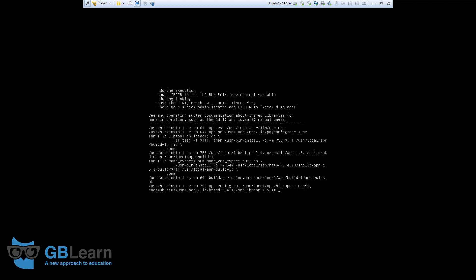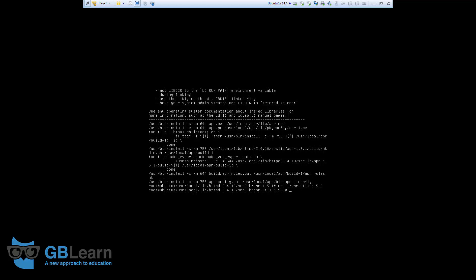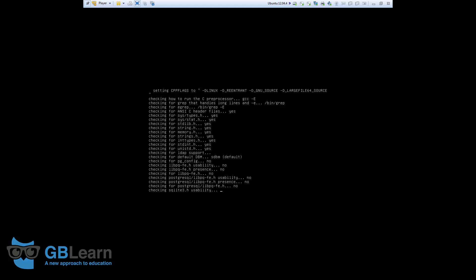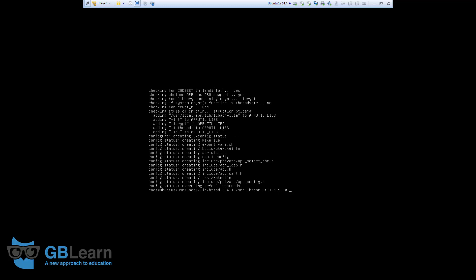We're going to do the same thing with the APR util, PCRE, and at the end, Apache. So, let's move to APR util. APR-util. Again, we start with the configure script, but this time we will have some parameters for it as well. So, .configure-with-APR. We need the APR to get the util to be installed as well. usr-local-apr-bin-apr1-config. So, this is done. Let's go ahead and run make.